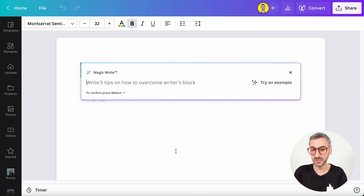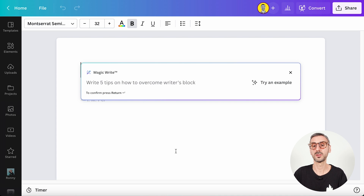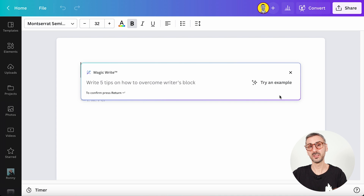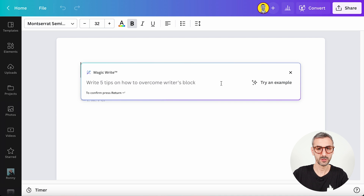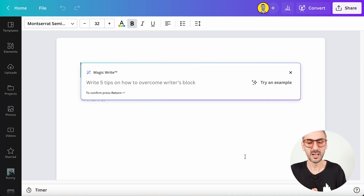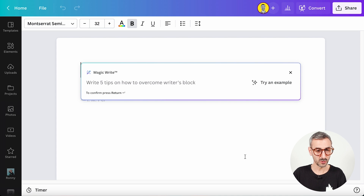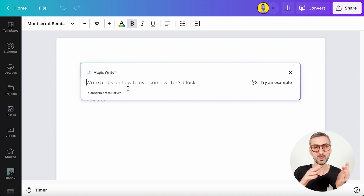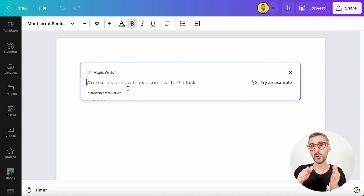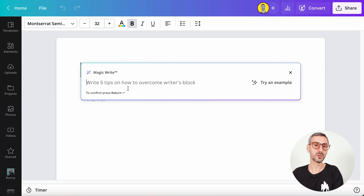Click on Magic and a text prompt will pop up giving an example — like 'write five tips on how to overcome writer's block.' Press enter and this will generate your copy, the text that Canva will auto-generate for you. The more detail you write in your prompt, the better the outcome will be.